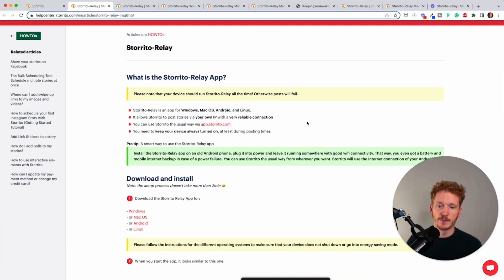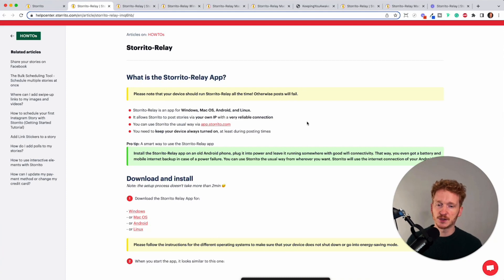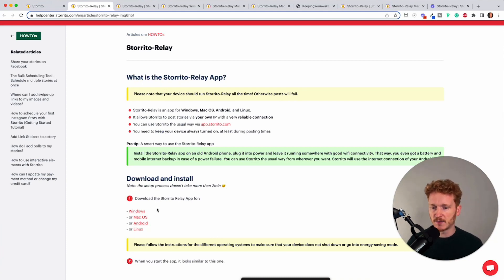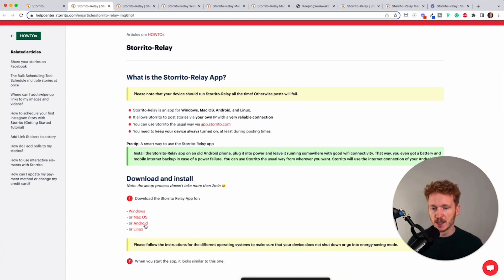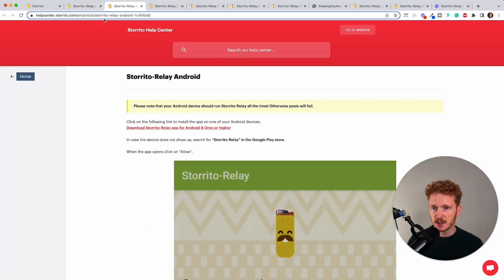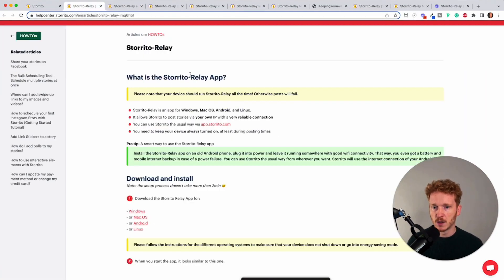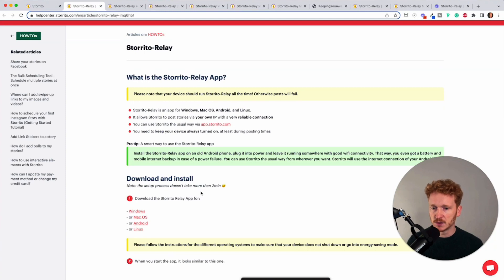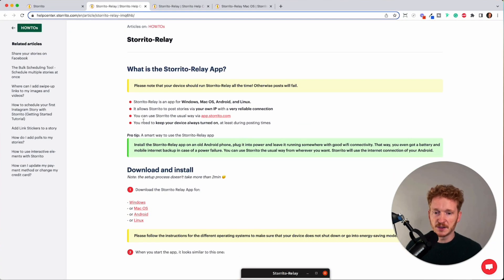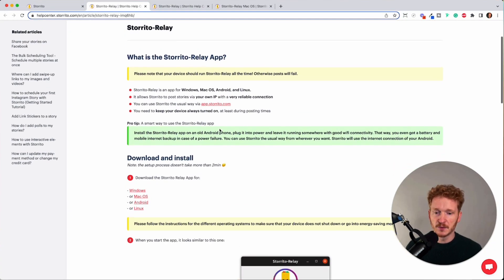So that's good and that's why we developed this and I will just quickly explain you what it is but when you want to set it up for your Windows, Mac or Android just click here and then there will be also a video and the text explaining you how to do it. Feel free to read through this.